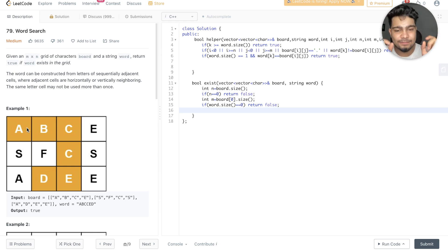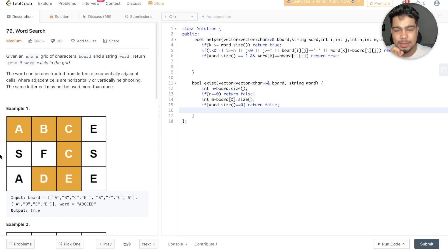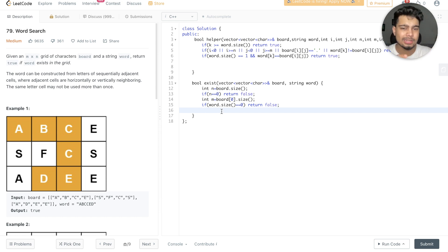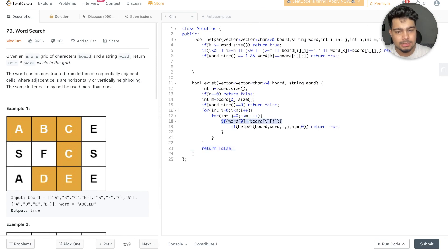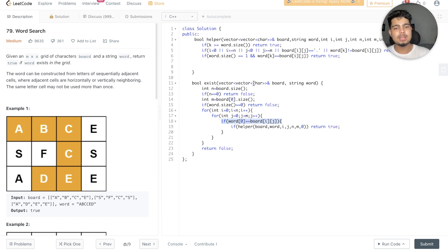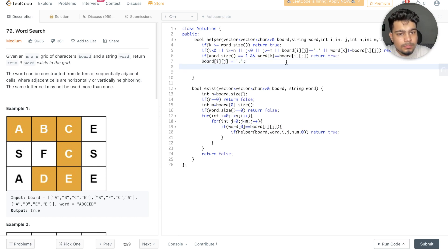We check that the word's zero index and the board's current position are the same. We make a for loop to check this. In the for loop for i and j, if board[i][j] equals word[0], we call the helper. The rest of the recursion handles from there.